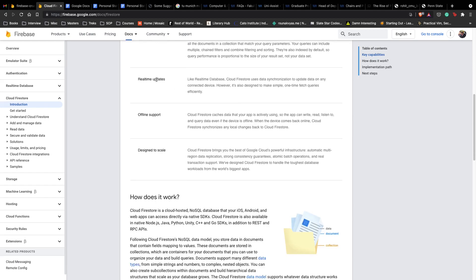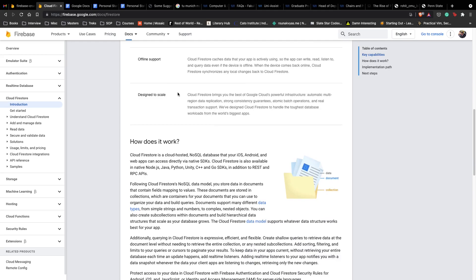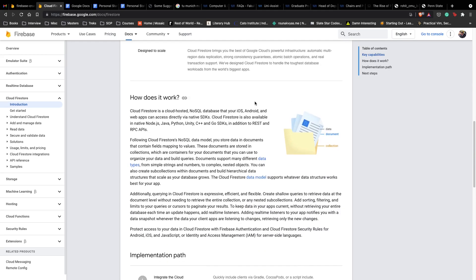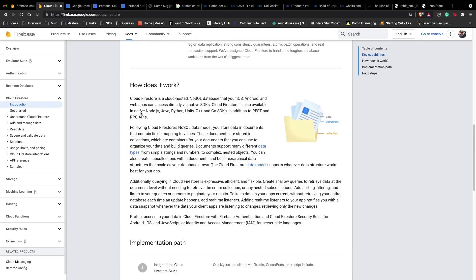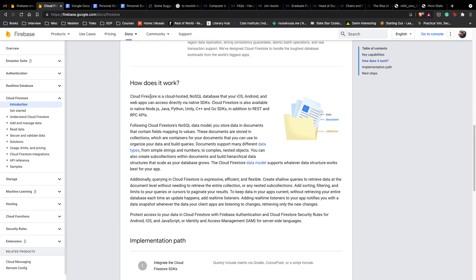Next is real-time updates. It uses data synchronization to update data on any connected devices. If you have like 10 apps connected to your single Cloud Firestore database, you can see it updated on all of them live in real-time. It's fun to see how that works.